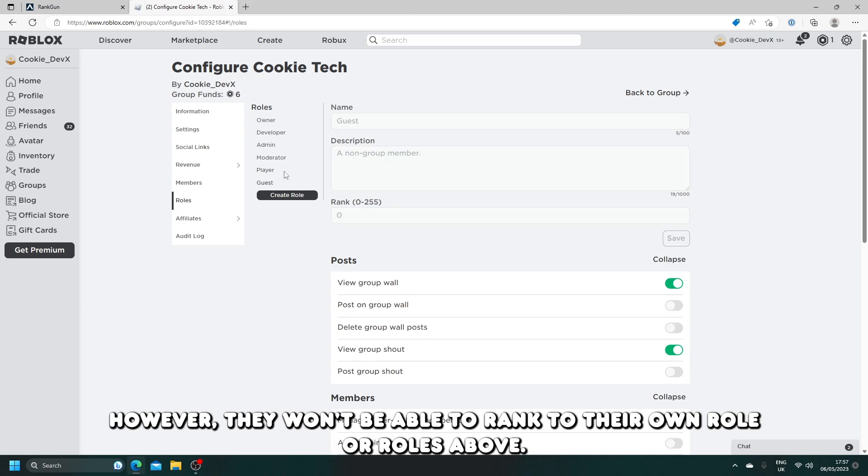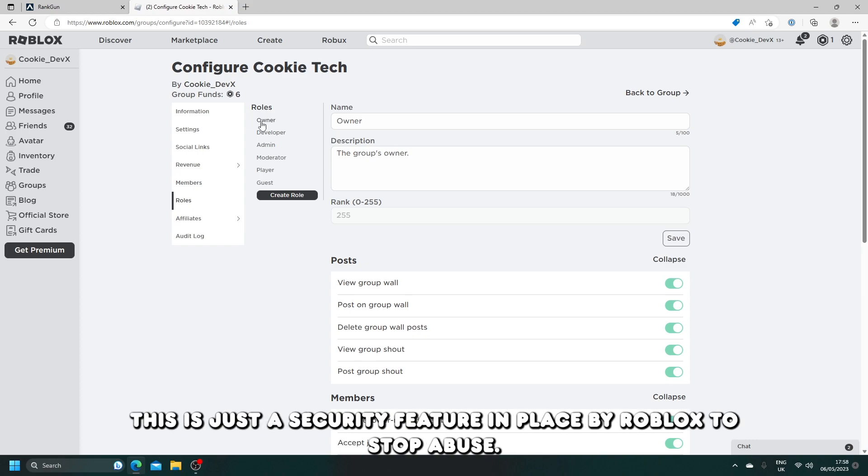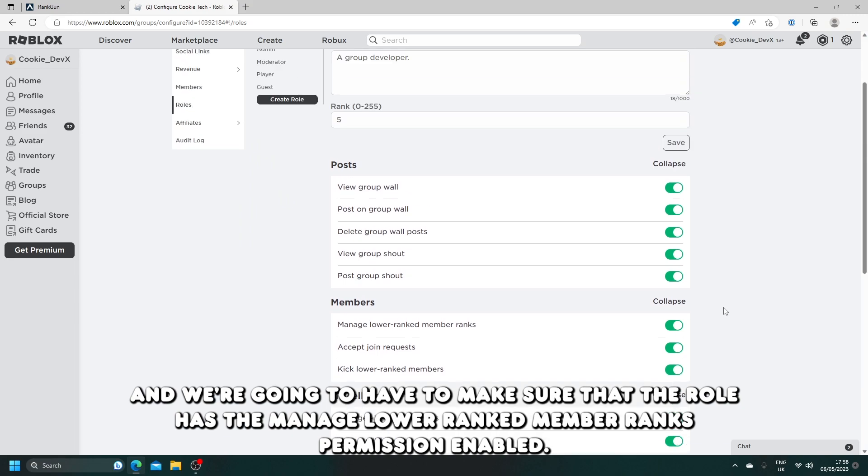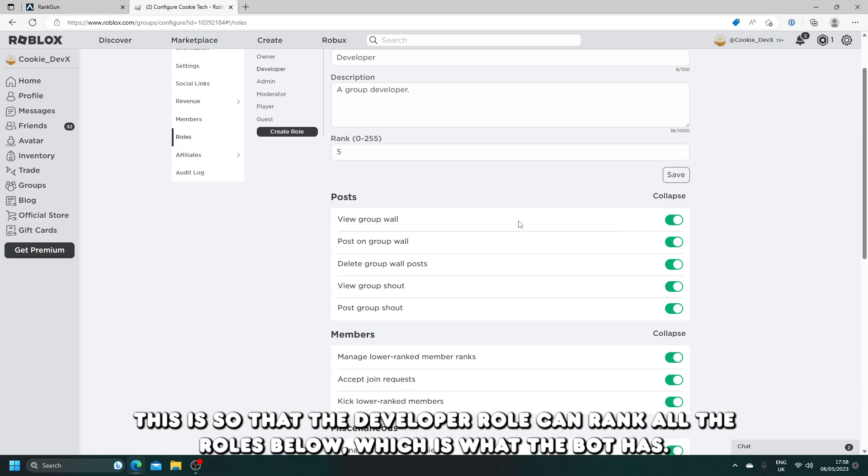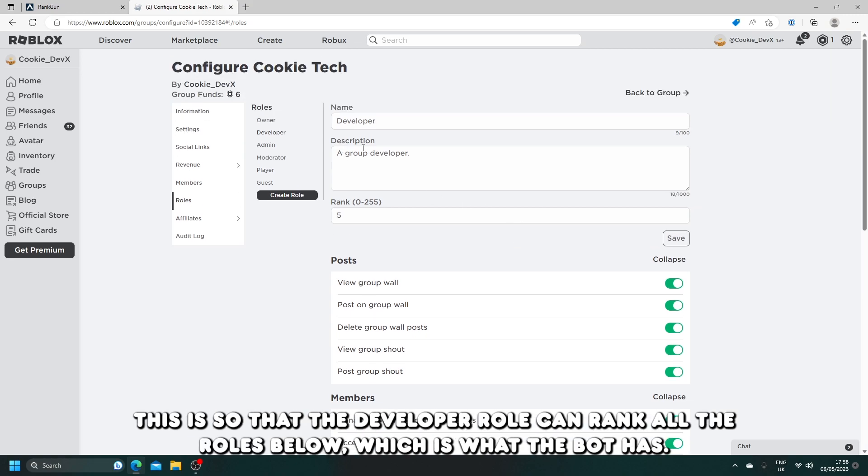However, they won't be able to rank to their own role or roles above. This is just a security feature in place by Roblox to stop abuse. We're going to have to make sure that the role has the managed lower ranked member ranks permission enabled. This is so that the developer role can rank all the roles below, which is what the bot has.